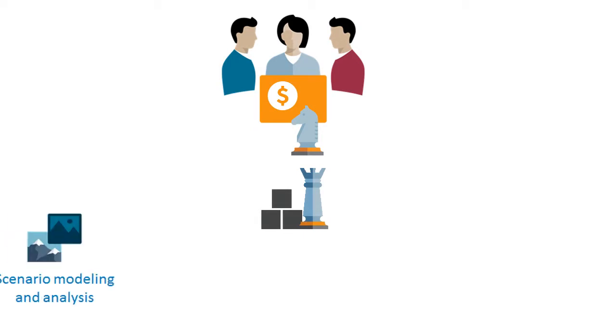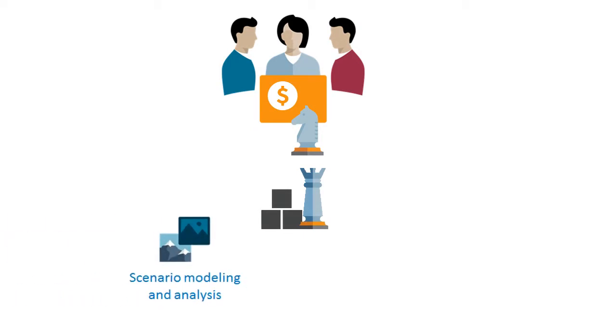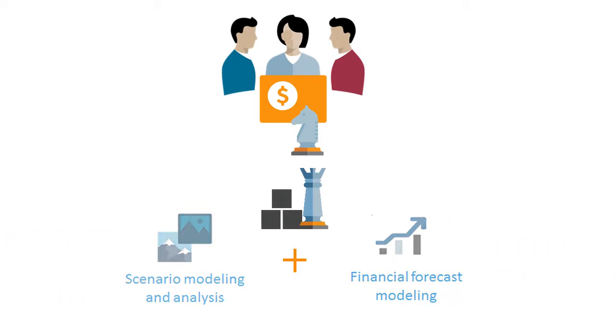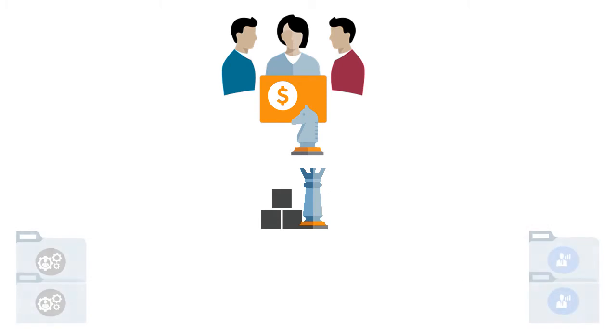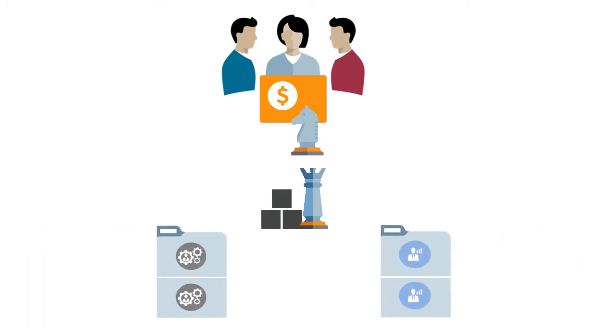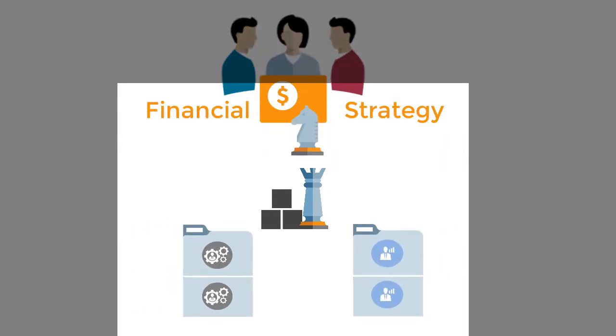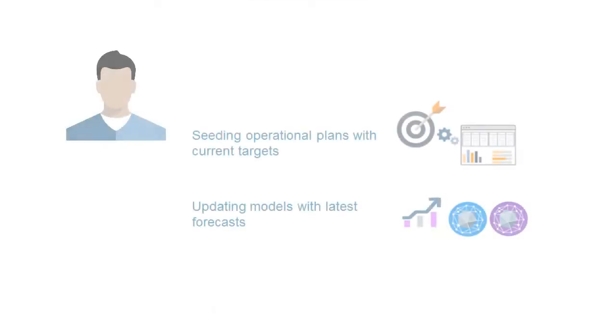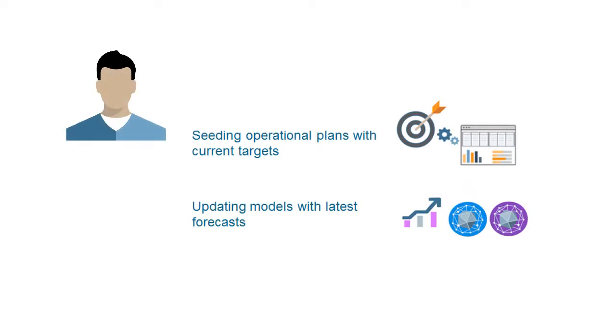Strategic modeling provides on-the-fly scenario analysis and modeling with financial forecast modeling, so that your operational and long-range plans align with your financial strategy. By seeding operational plans with current targets and updating models with the latest forecasts,